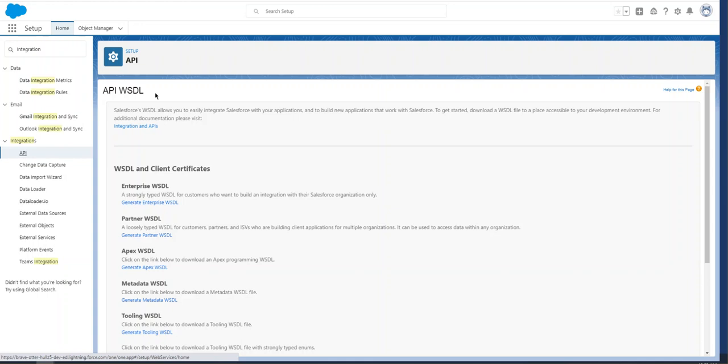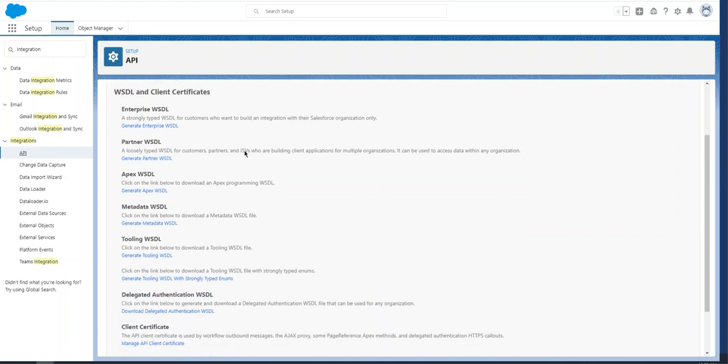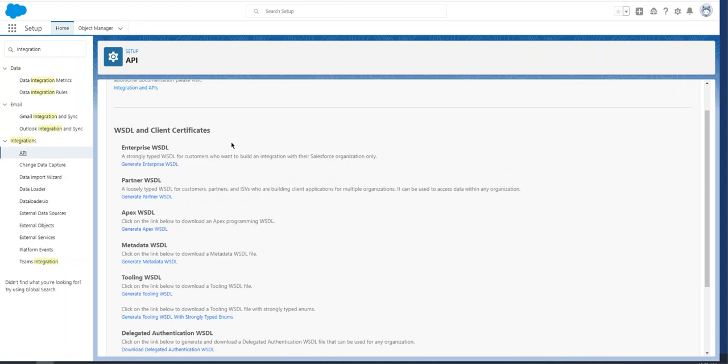WSDL. You can create a WSDL for SOAP APIs. SOAP stands for Simple Object Access Protocol, originally developed by Microsoft. You can do a Google search on SOAP; it has a long history, about 20 years. We have a couple of sections here. Enterprise WSDL is strongly typed.